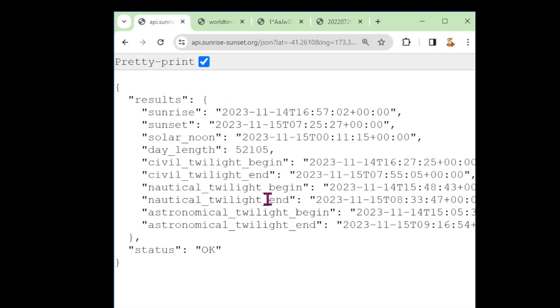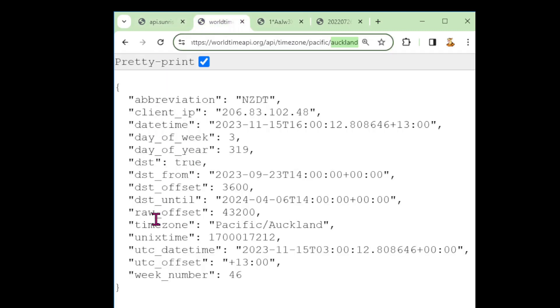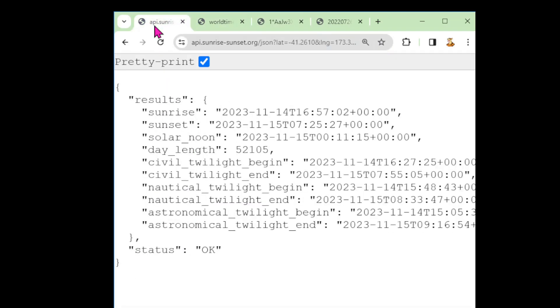So in addition to illustrating how a web request works, I'll also show how we can parse JSON because these APIs are returning their responses in the JSON format.